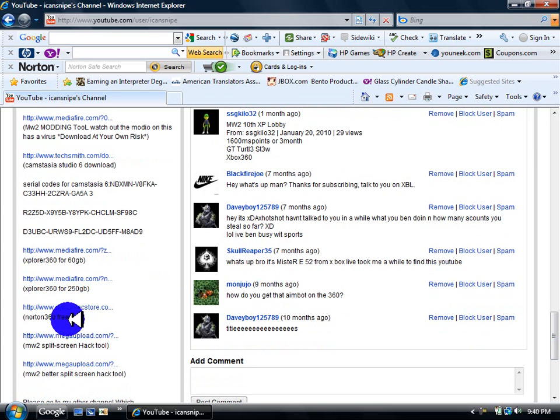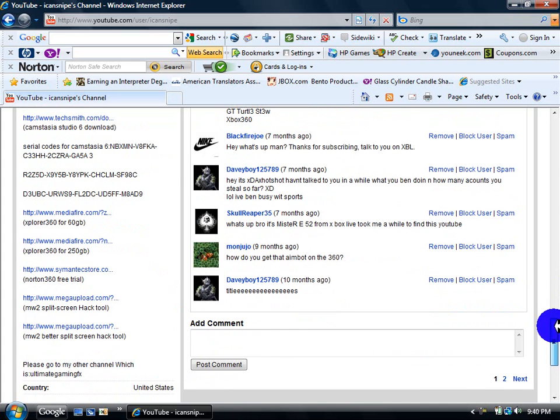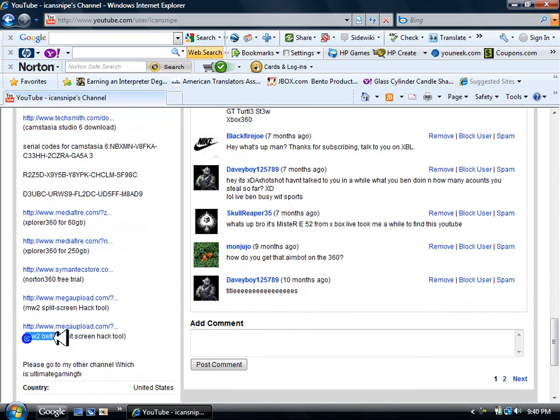Nord360 Antivirus is a really good program. And MW2 split screen hack tools - this one right here is way much better.